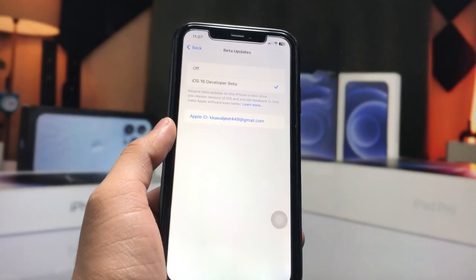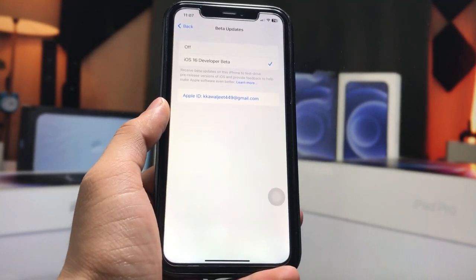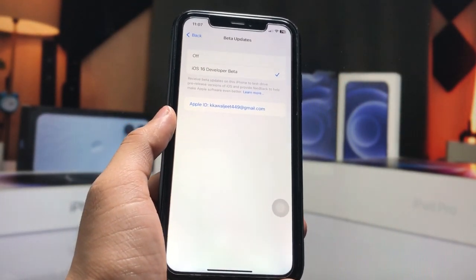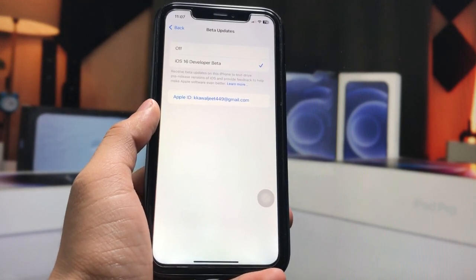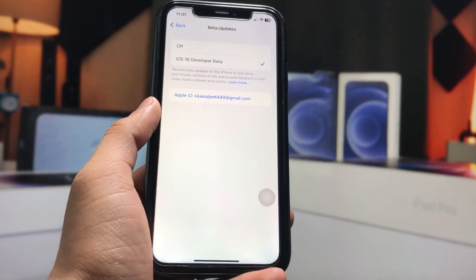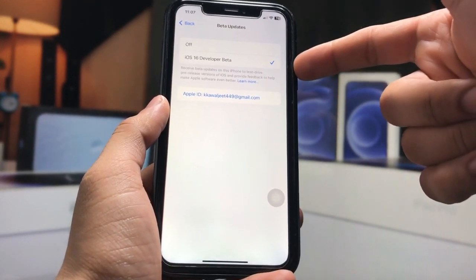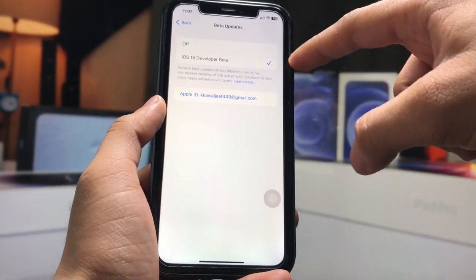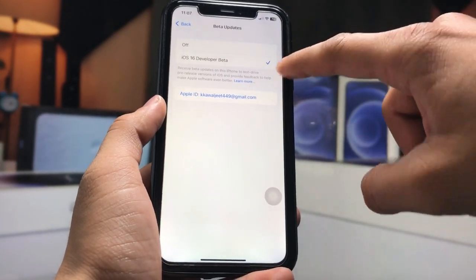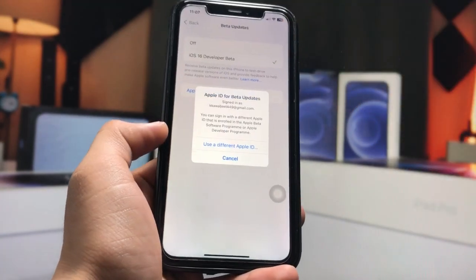Today is June 4th and tomorrow, June 5th, Apple is releasing the iOS 17 developer beta. You will be able to easily install the iOS 17 developer beta right in this Beta Updates section.